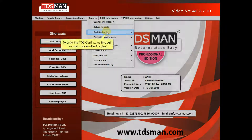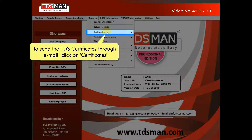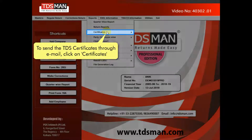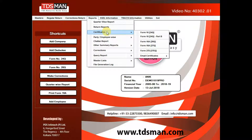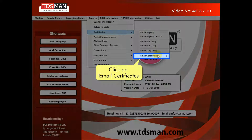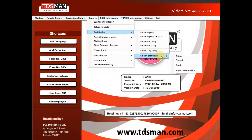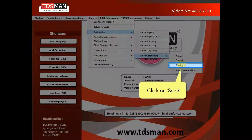To send the TDS certificates through email, click on Certificates. Click on Email Certificates. Click on Sent.